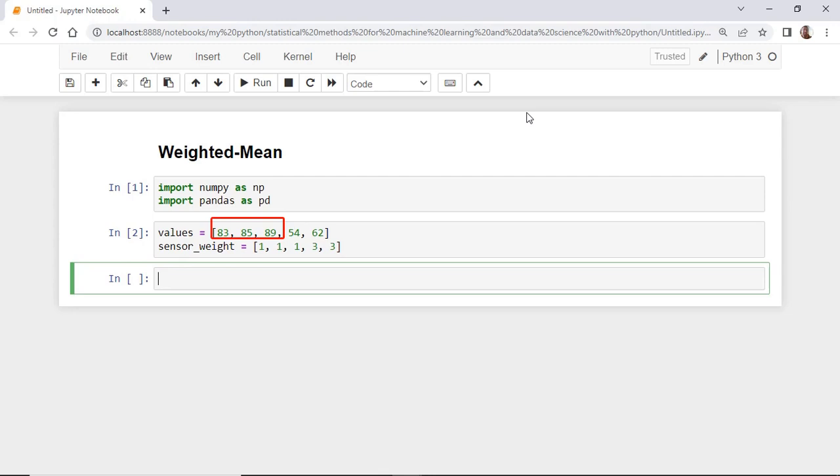So, we want to downgrade them by giving them a lower weight than the last two values. So, we create a second list here which represents the weights for these values.